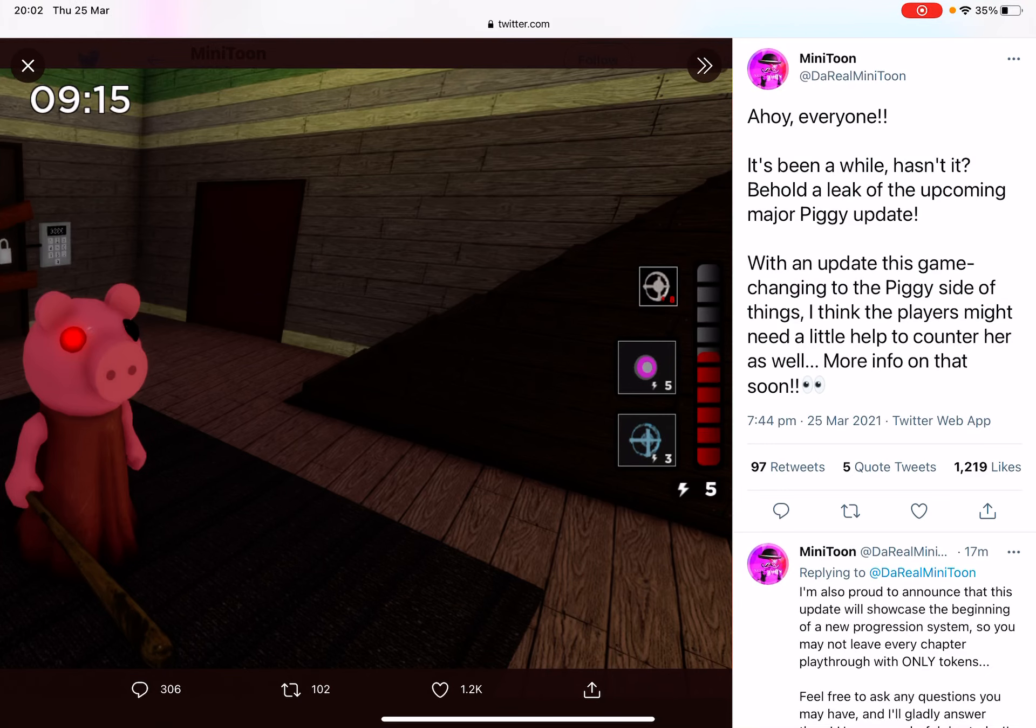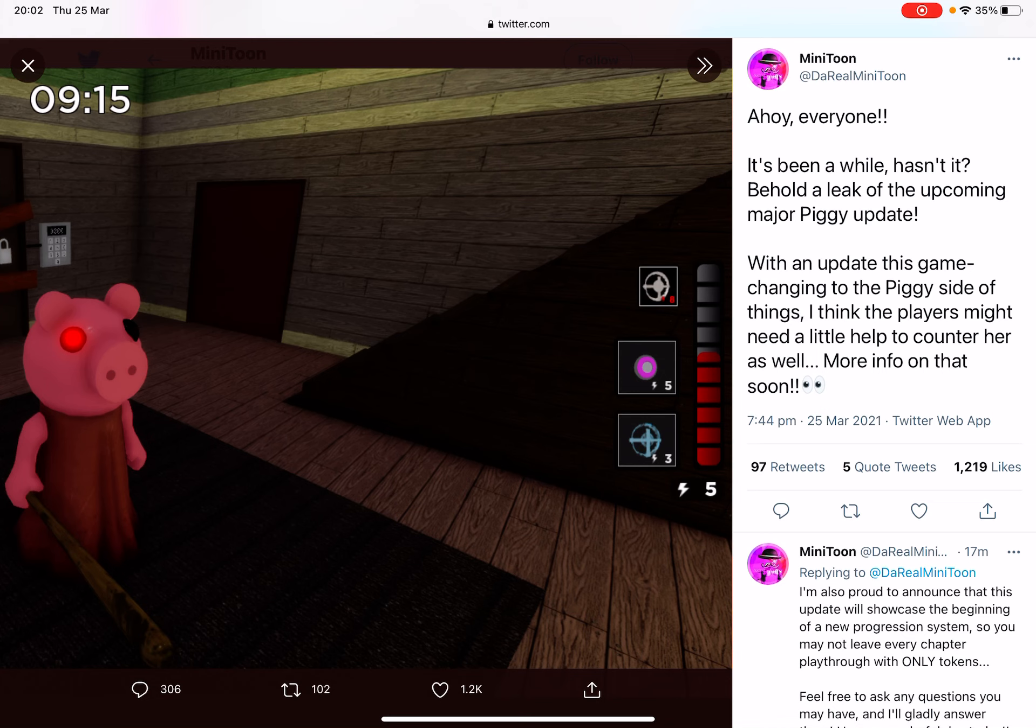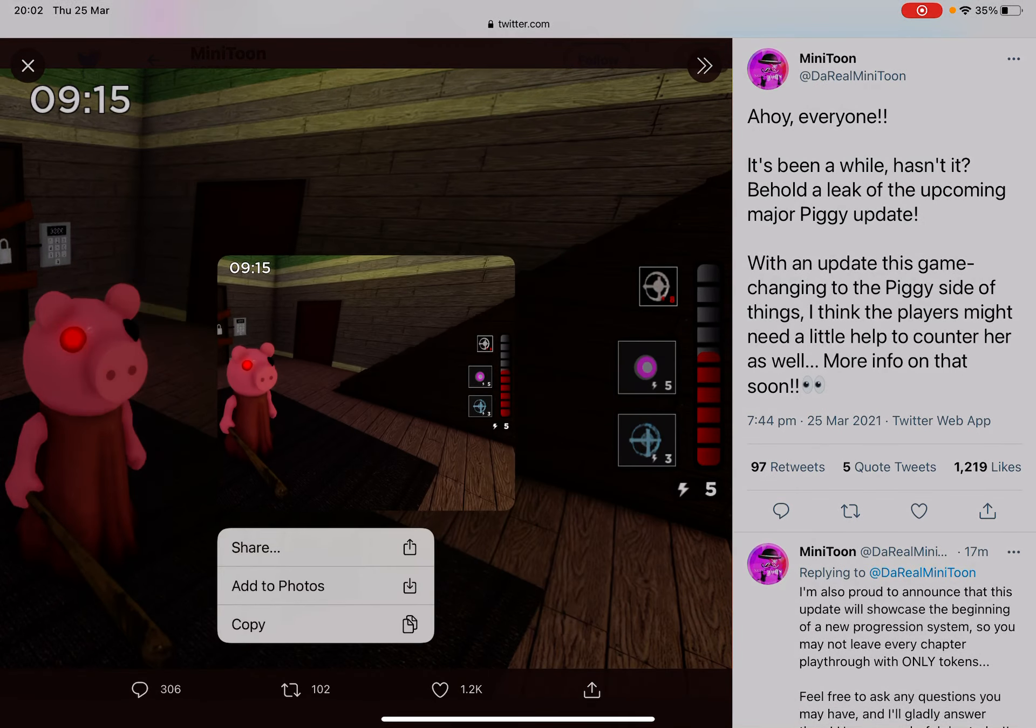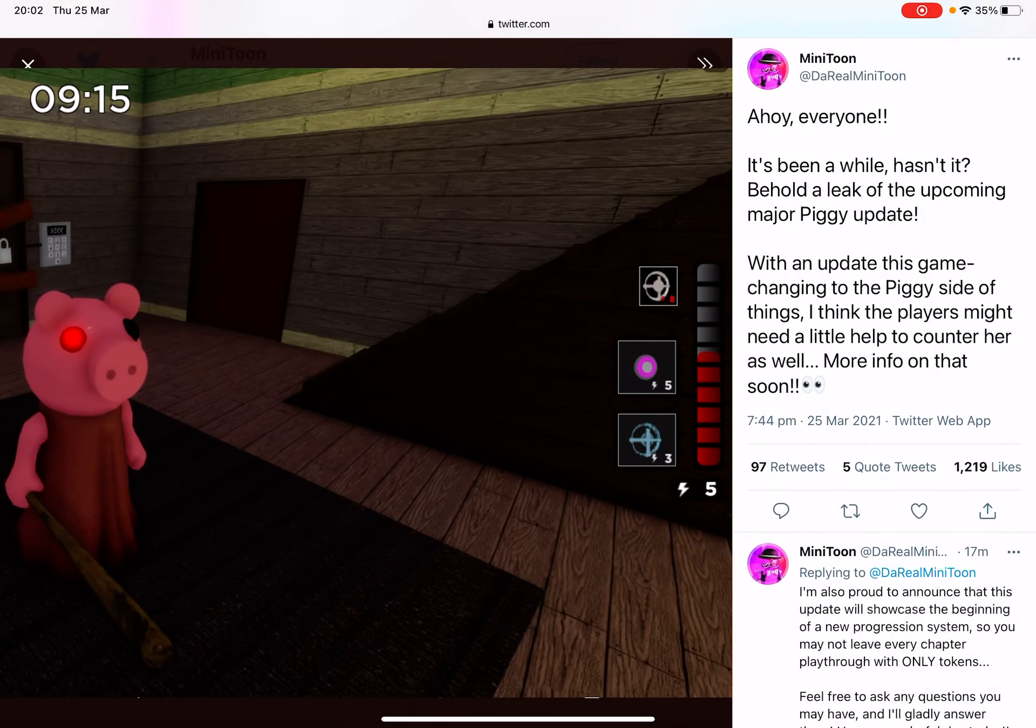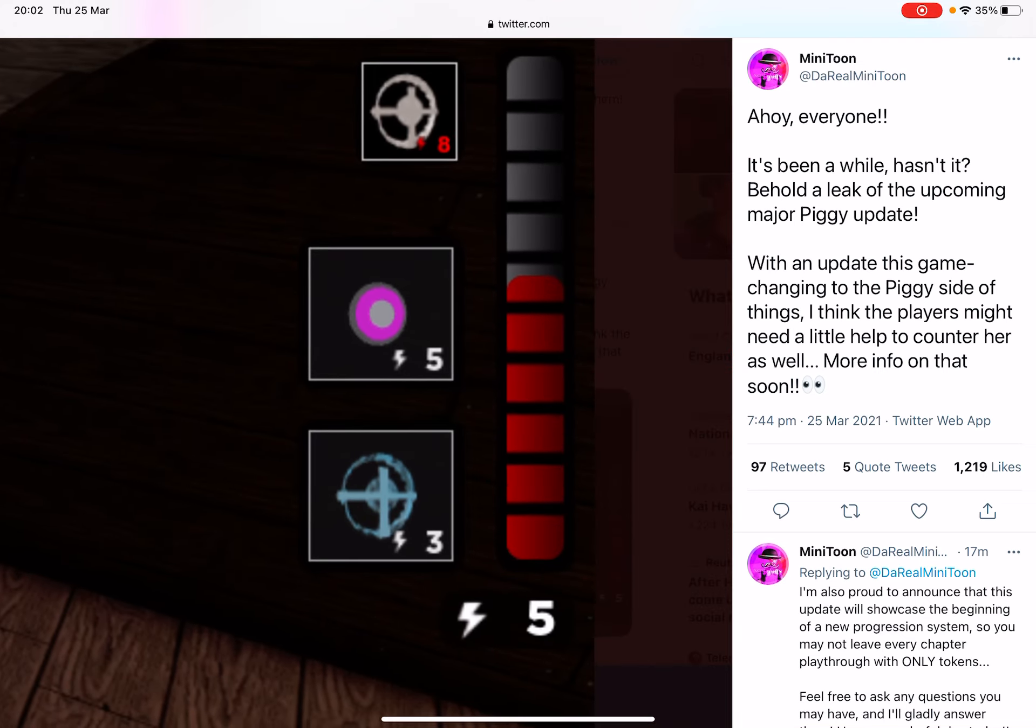What's up guys, starting from Stancraft. Today we are doing another video and Minitoon has just leaked a huge update coming to Piggy. So you're probably thinking yes, most of you were thinking this is a way to stop vent campers. Pretty sure it's not. Minitoon has said that it isn't.